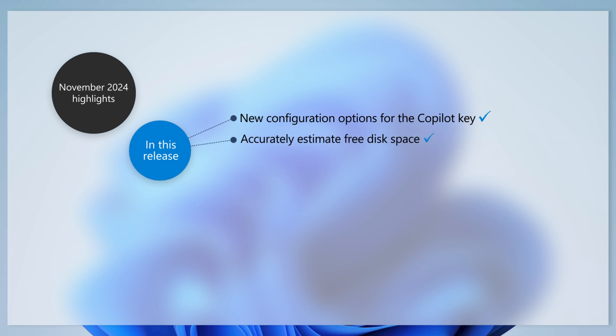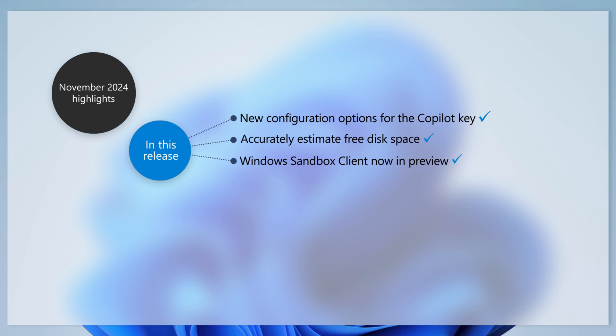This update improves the accuracy of free space estimates for your disk drives from the Disk Cleanup app. For those who need to run apps in isolation, this update includes the preview of the Windows sandbox client.